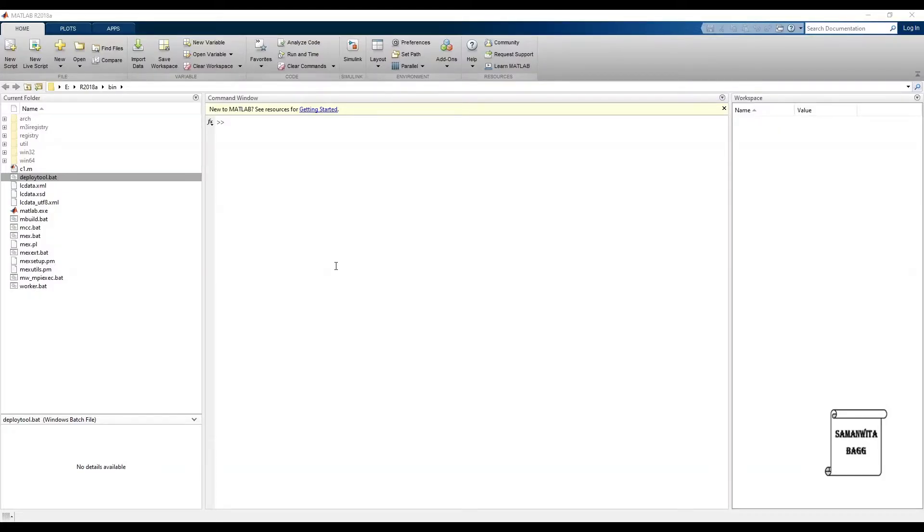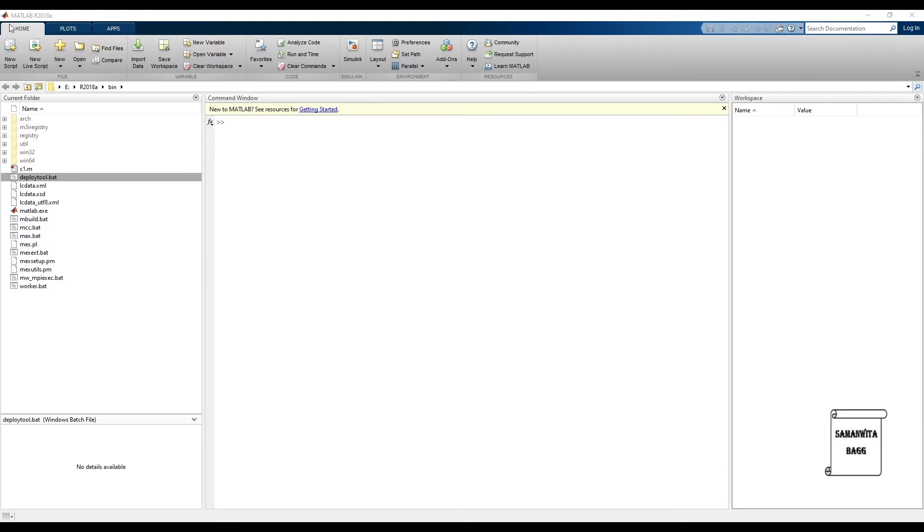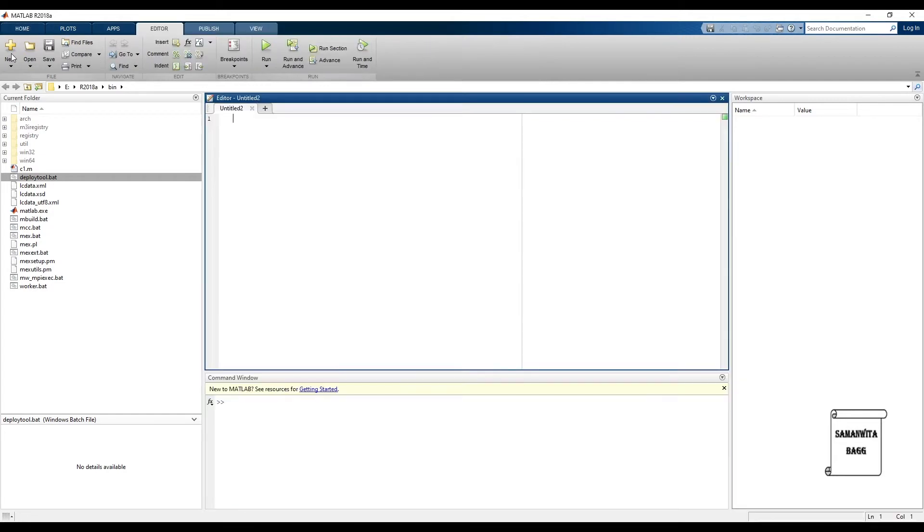Hello everyone, welcome to the next session of MATLAB. In this session we will see how to write a program in the editor window and how to run it. We'll take a very simple program. First I'll go to new script. To the left if you can see here, this opens the editor window.